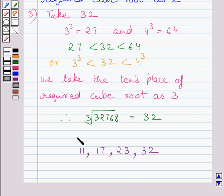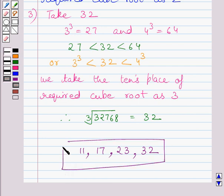So these are our required answers. This completes the session. Hope you understood the solution. Take care and bye for now.